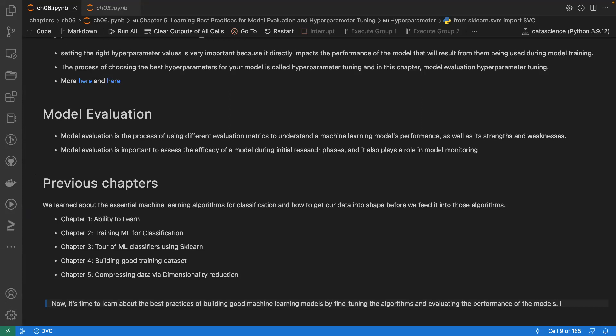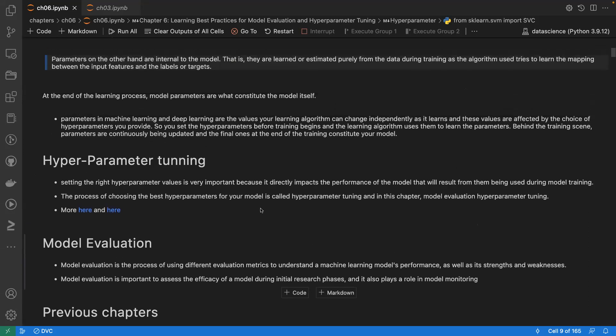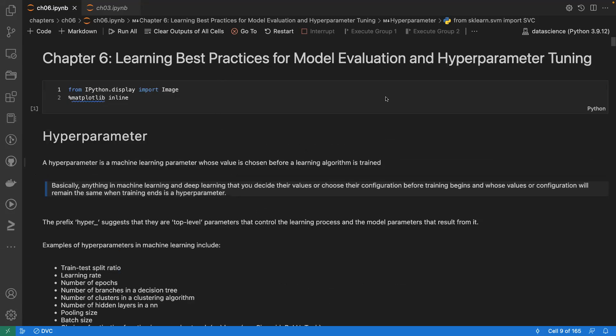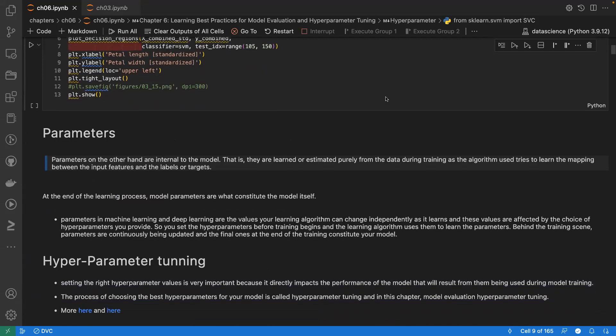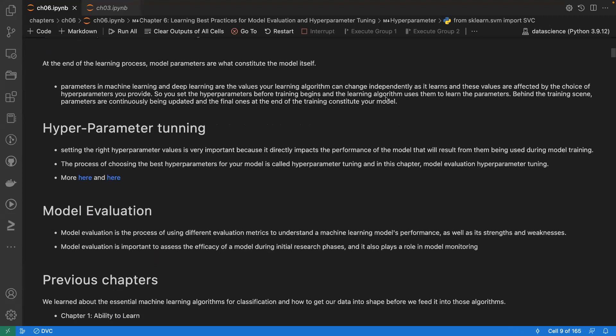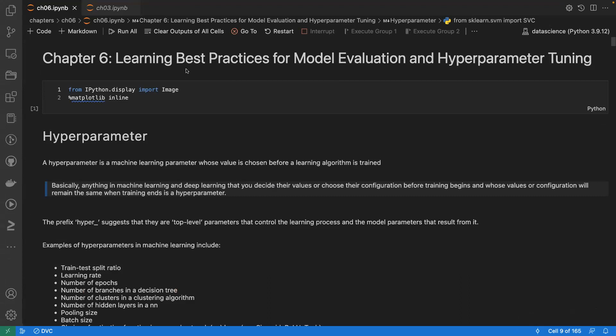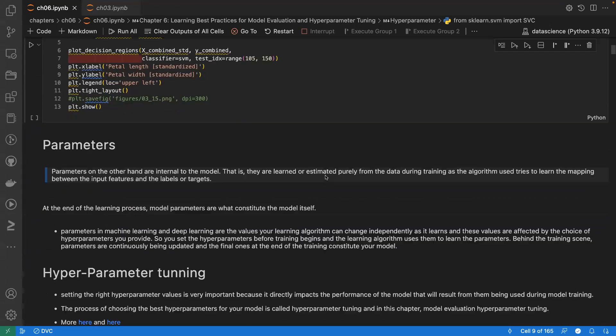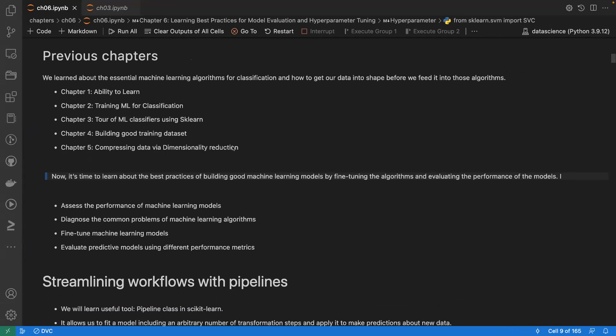A student asks whether hyperparameter tuning is just trial and error. The instructor confirms there are trial-and-error approaches but also best practices — which is exactly what this chapter covers: learning best practices for model evaluation and hyperparameter tuning.